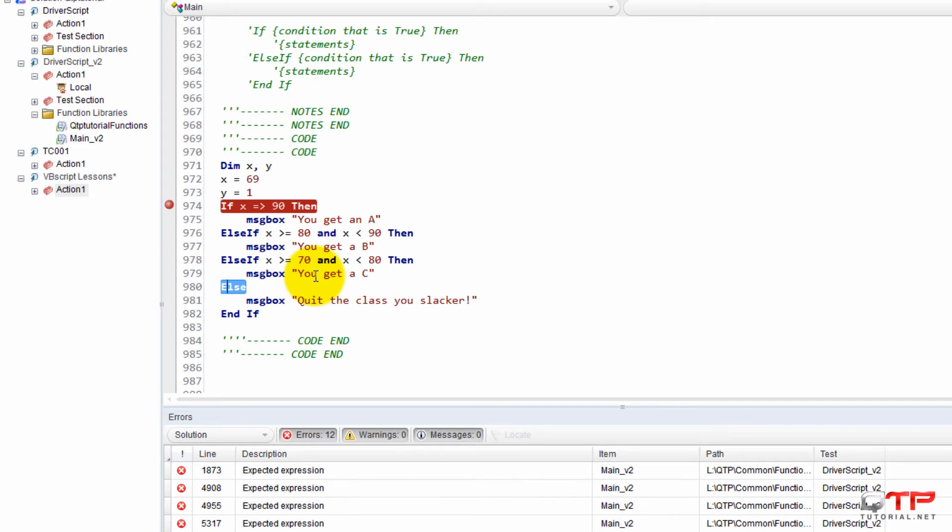But be careful. Don't create too many conditions. It becomes hard to track and hard to figure out what's going on.